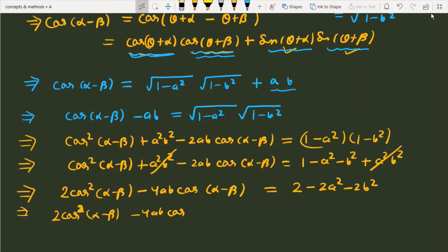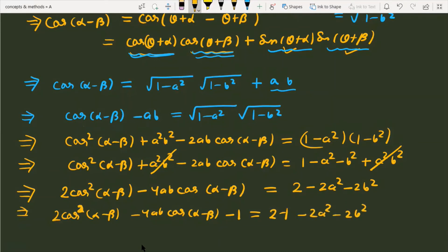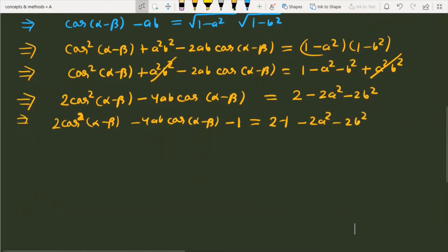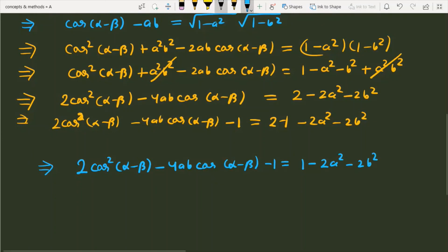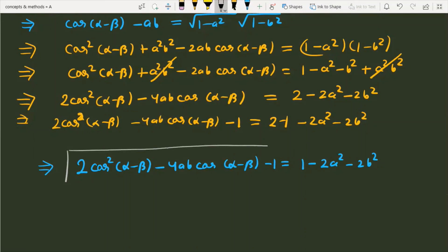On the left side, we have minus 4ab·cos(alpha minus beta), and we subtract 1. So 2 minus 1 gives 1, and we use the identity 2cos²x minus 1 equals cos(2x). The final result is cos(2(alpha minus beta)) minus 4ab·cos(alpha minus beta) equals 1 minus 2a squared minus 2b squared, which is what we needed to prove.